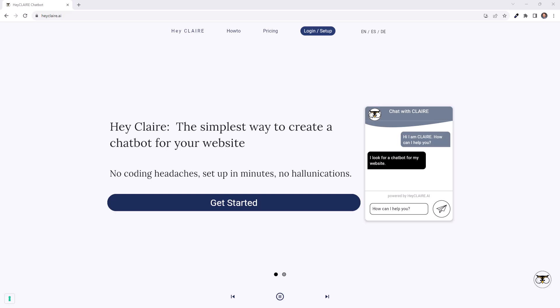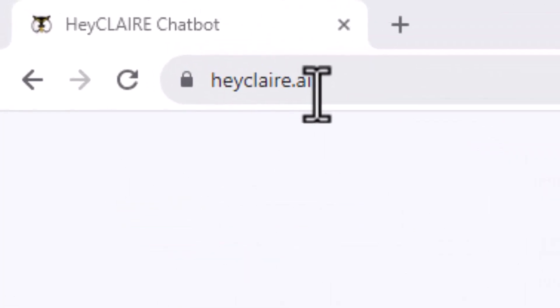Hello and welcome. In this video, I'm going to show you how simple it is to set up Clare. First of all, you just have to navigate to heyclare.ai.